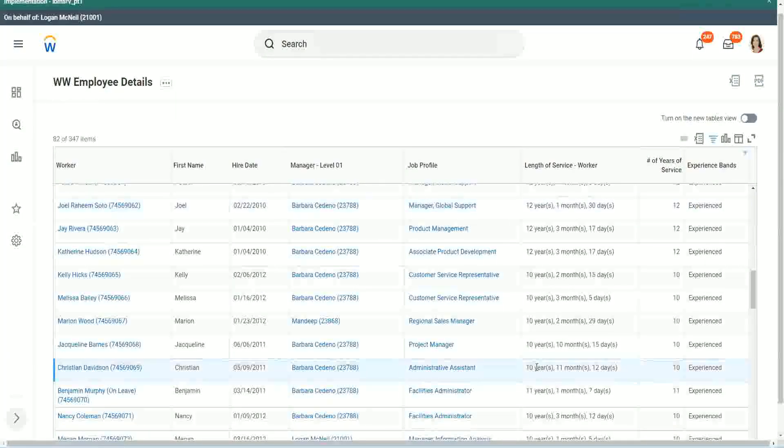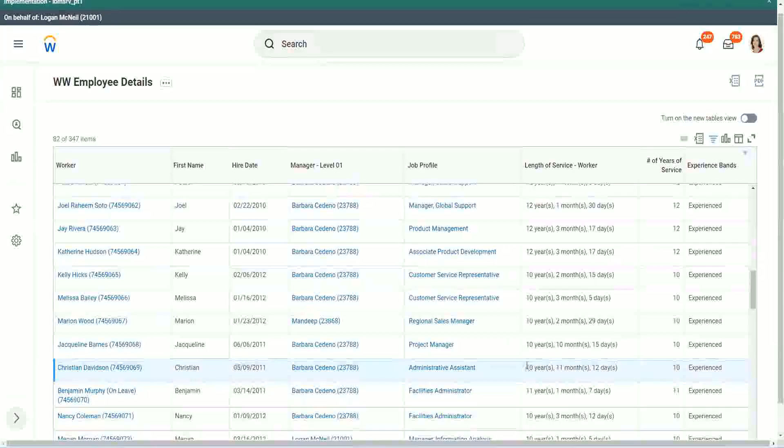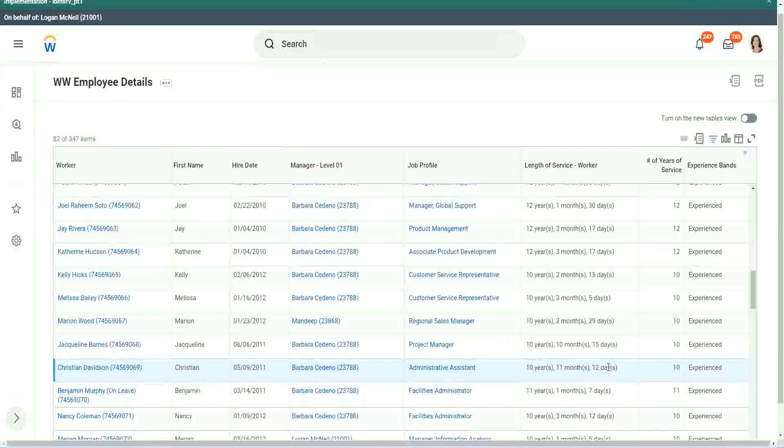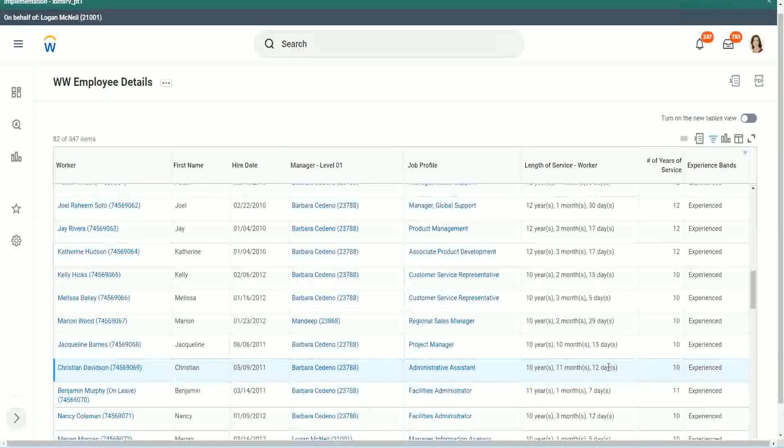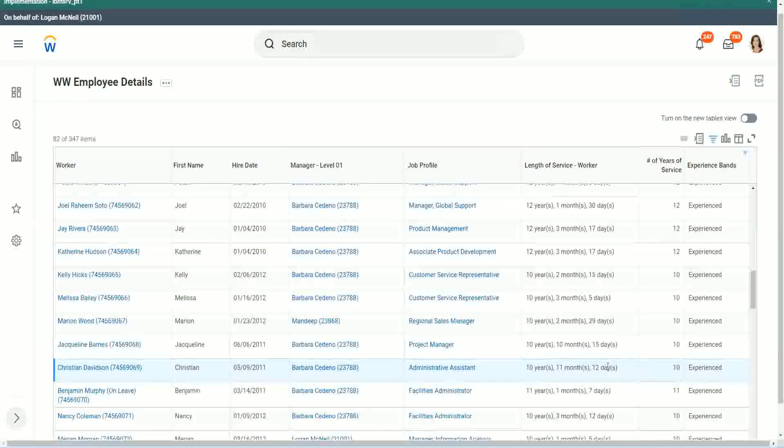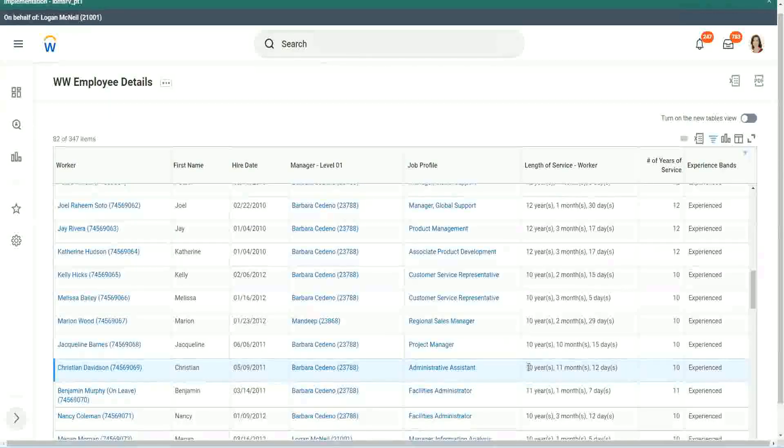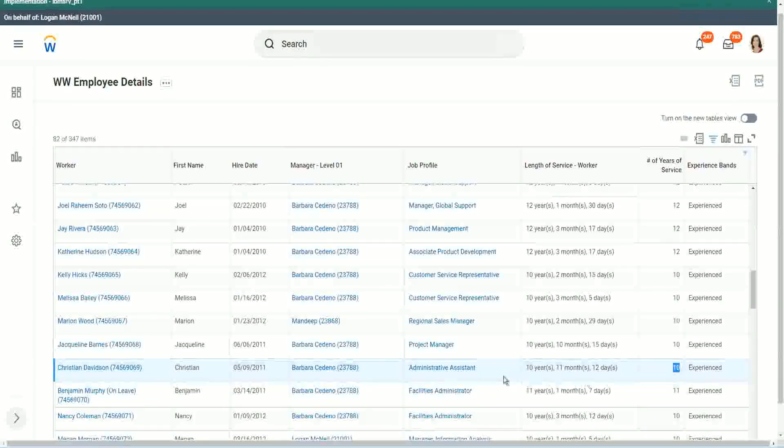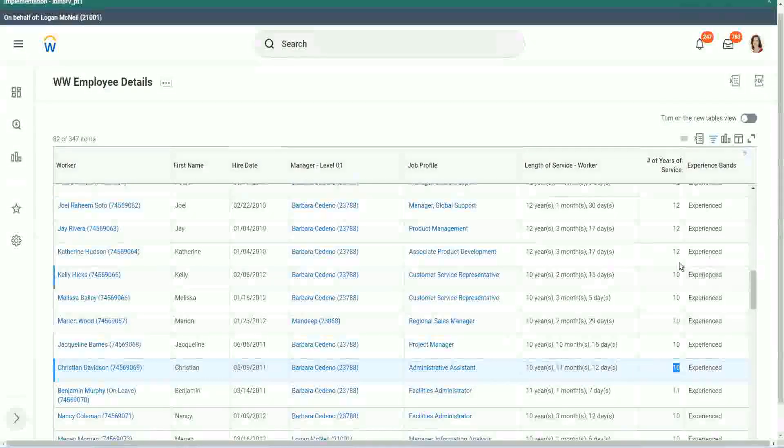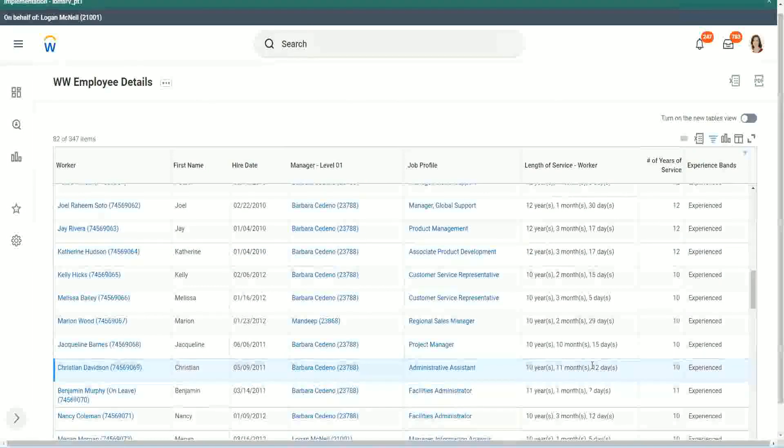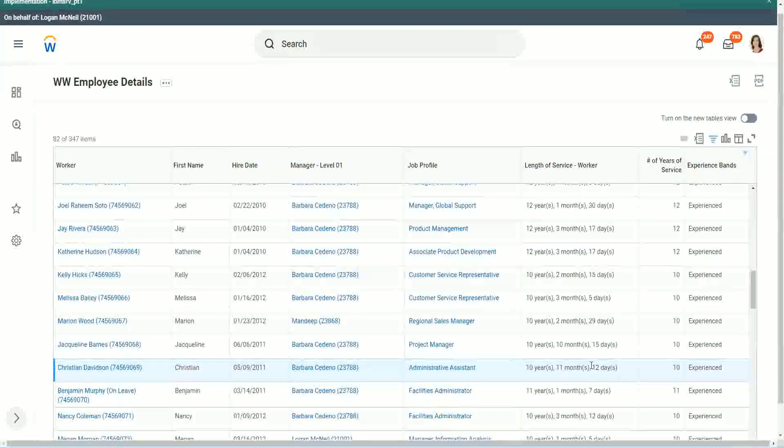Look at this unfortunate person, Christian Davidson. 10 years, 11 months and 12 days. So he could say that, okay, in like 2 or 3 weeks I would be 11 years. Why are you considering me as 10? But we can't help. The way we calculated it was completed years of experience.